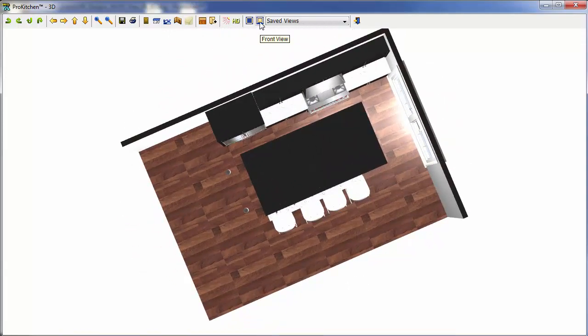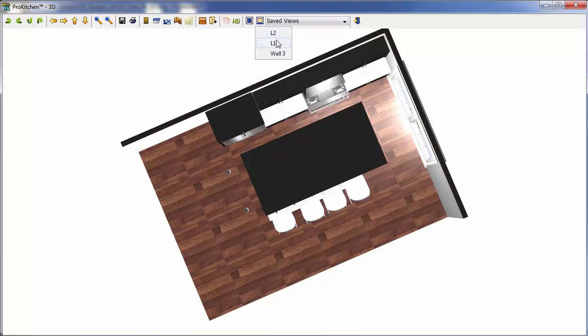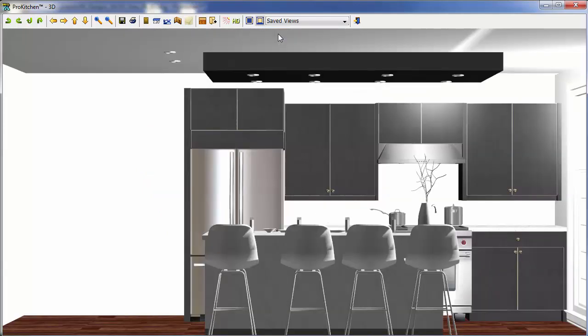Now let's go to our next button, Front View. We click on it, and we notice we have L2, L1, and Wall 3. And these are simply the three elevations that we've had earlier while we were designing the kitchen. So I want to click on L2, and you'll notice it pops me right down here to a nice straight-on shot of that wall.